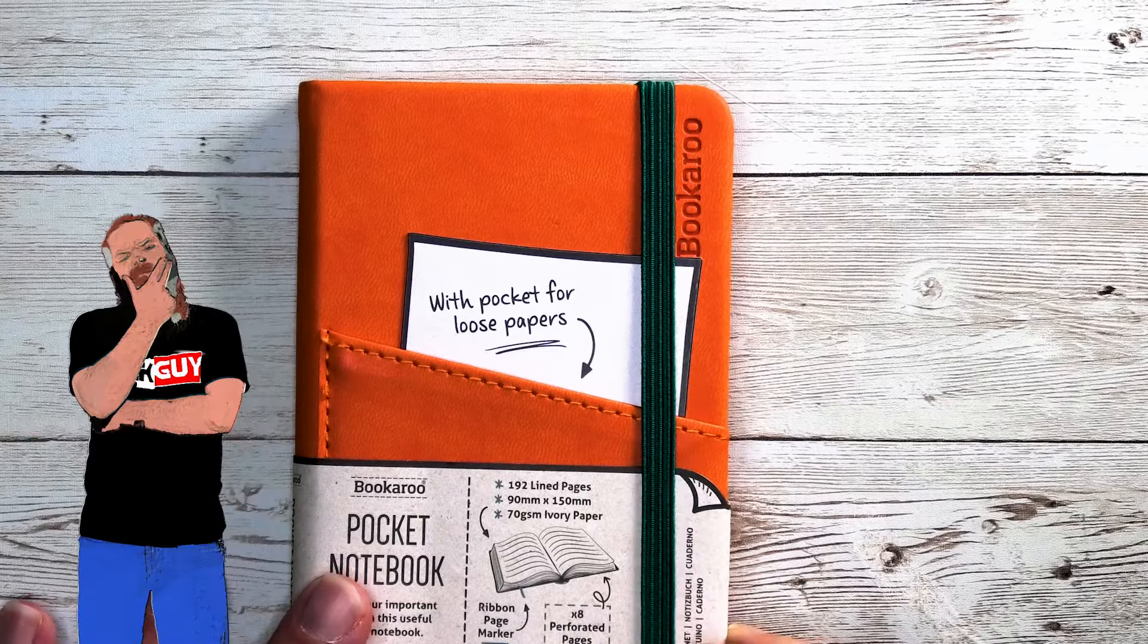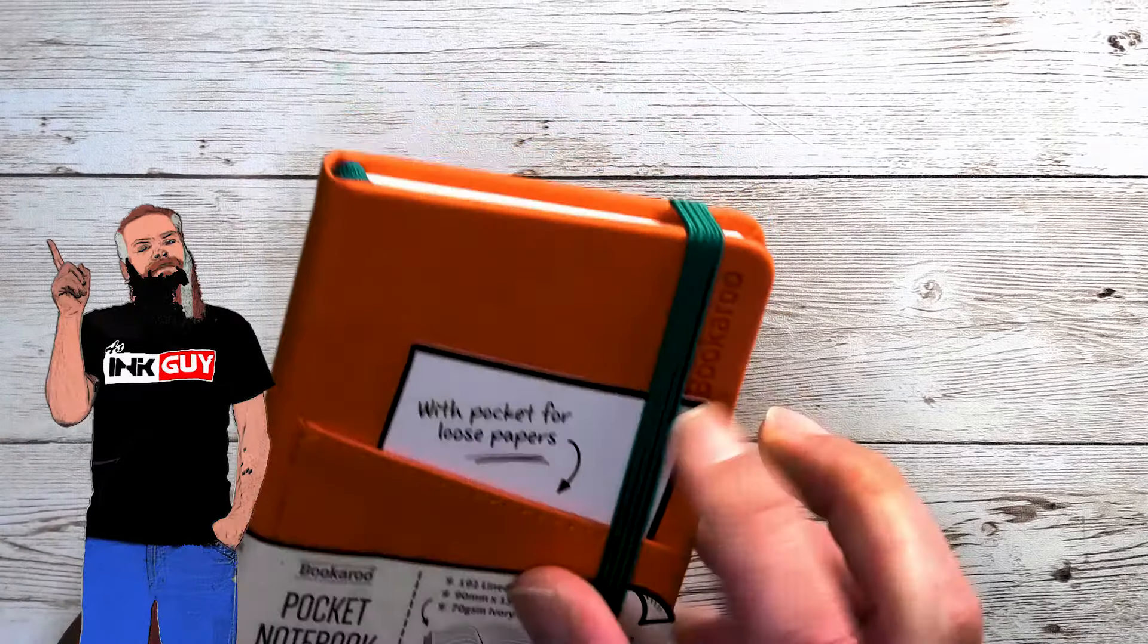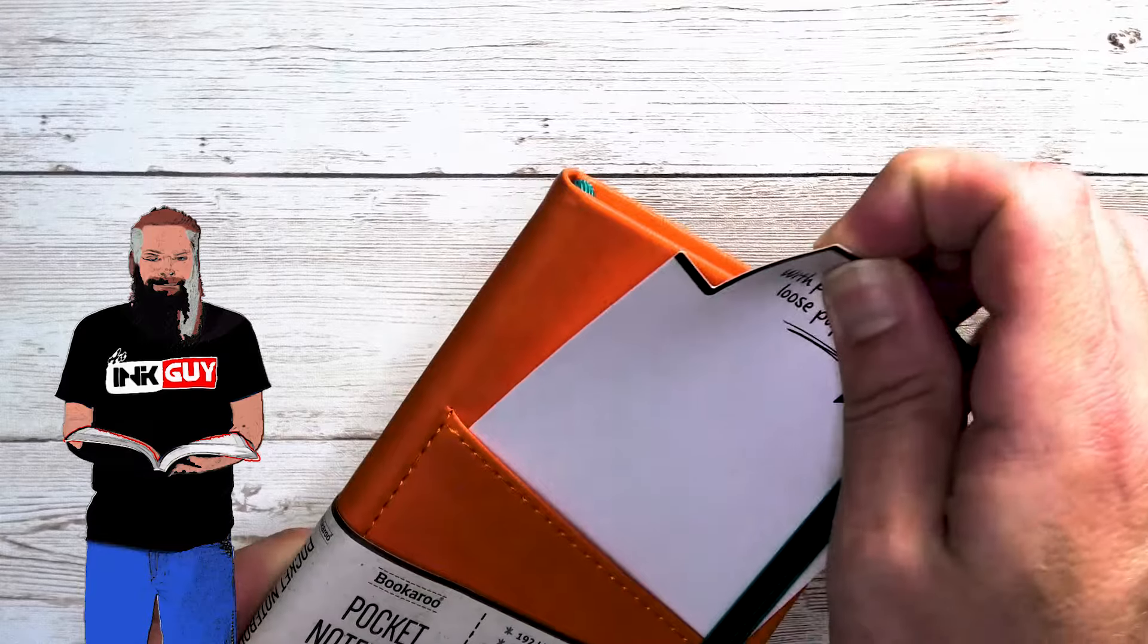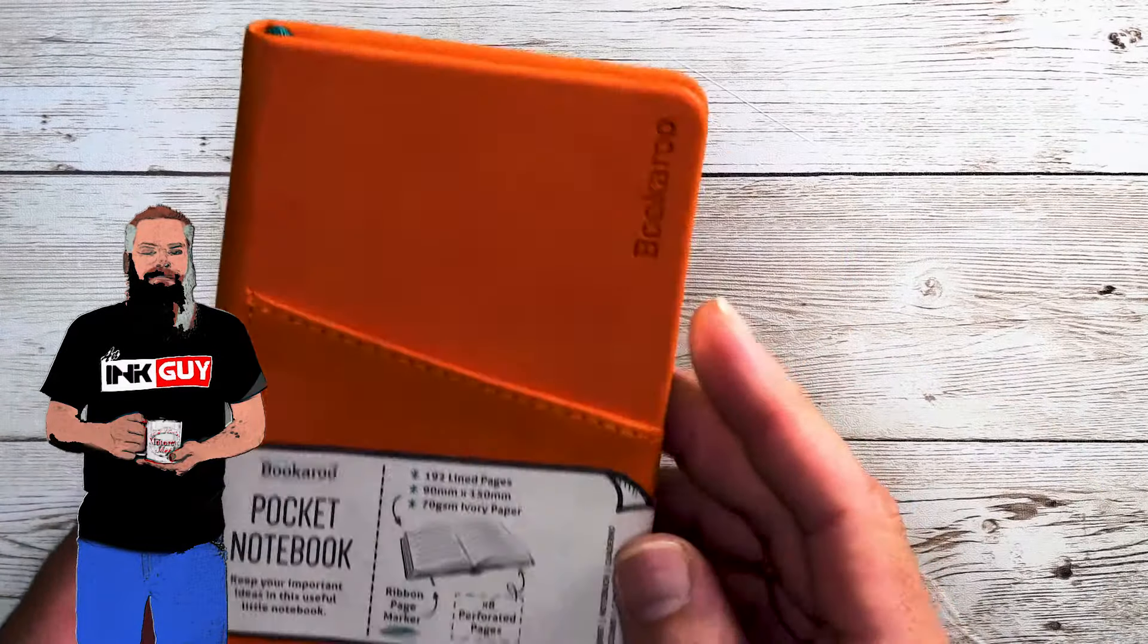It's a very nice looking notebook. It's hardcover. It does have this little pocket. It comes with a note in it that we don't need now.